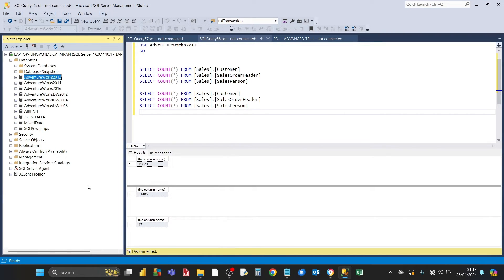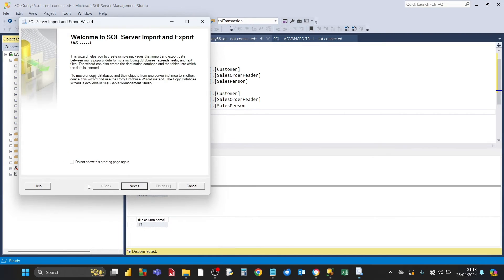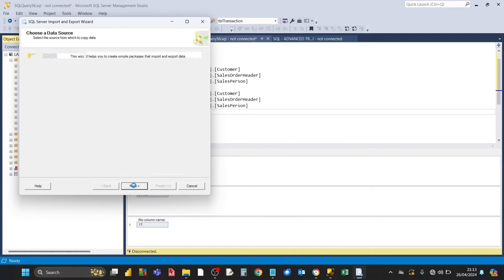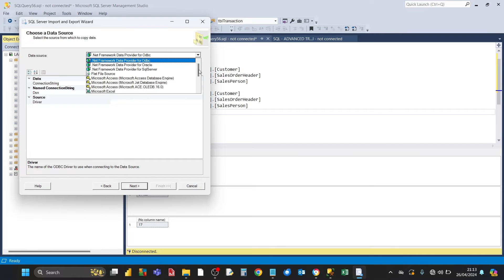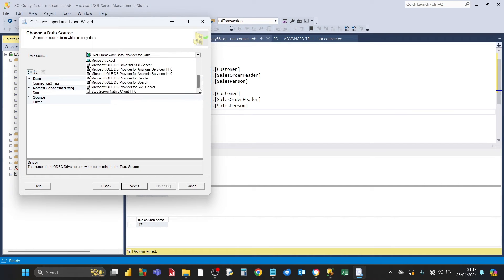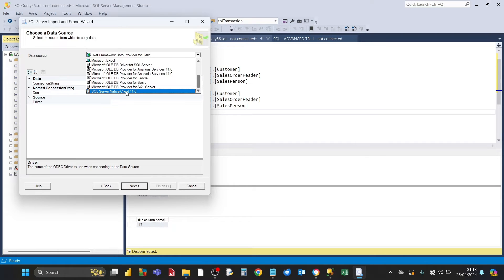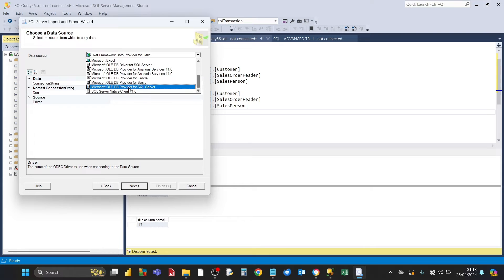That's going to open up the SQL server import and export wizard. Click on next. The next thing is we need to choose data source. The data source is SQL server, so click on the drop down here and scroll all the way to the bottom. You can either choose SQL server native client 11 or whatever your version is, or this one here, Microsoft OLEDB provider for SQL server. I'm going to click that one.